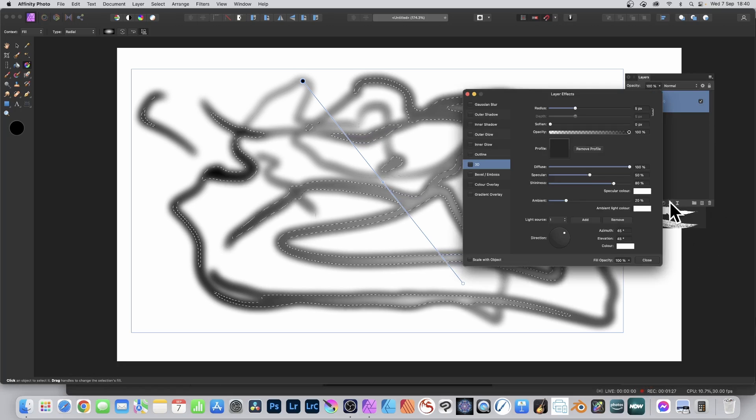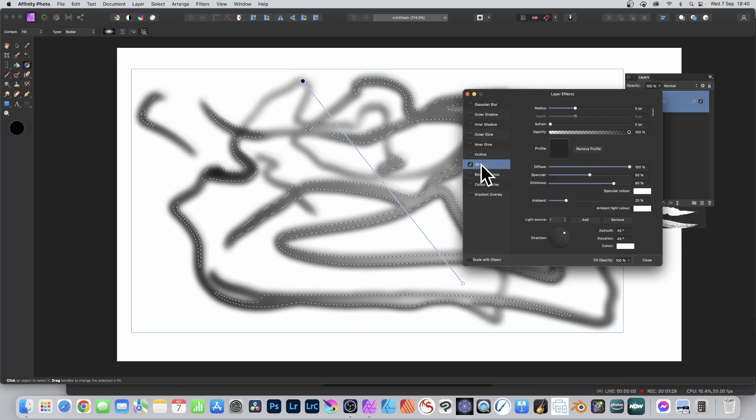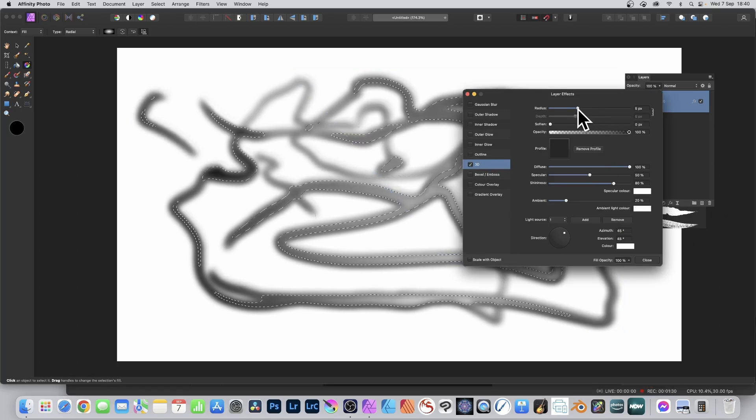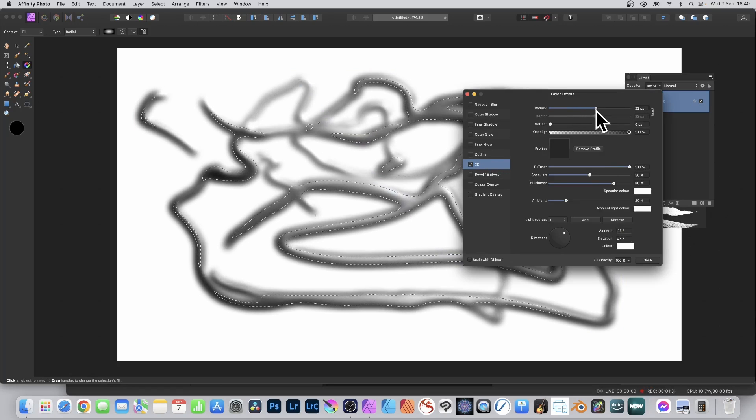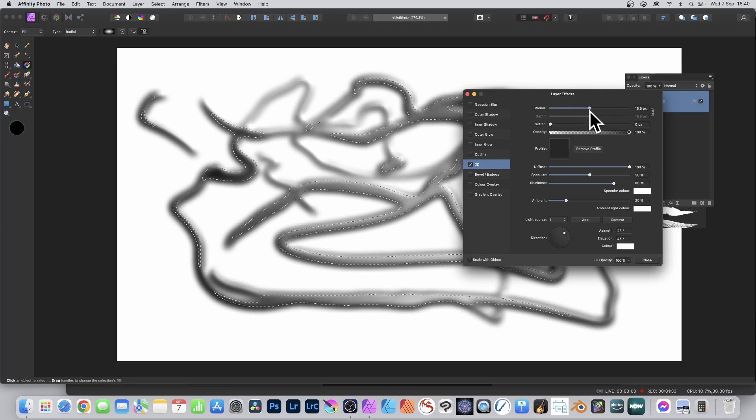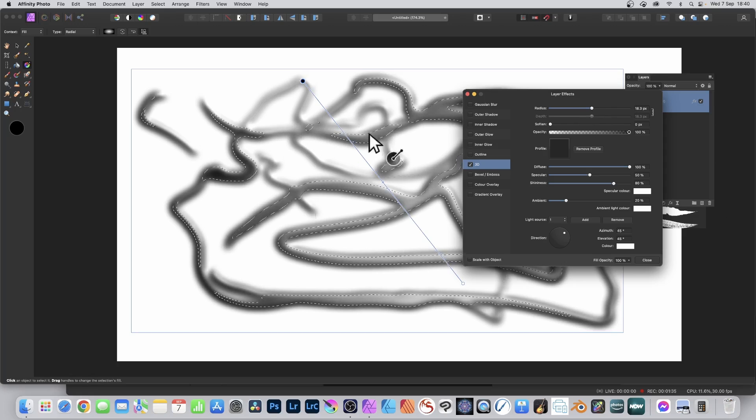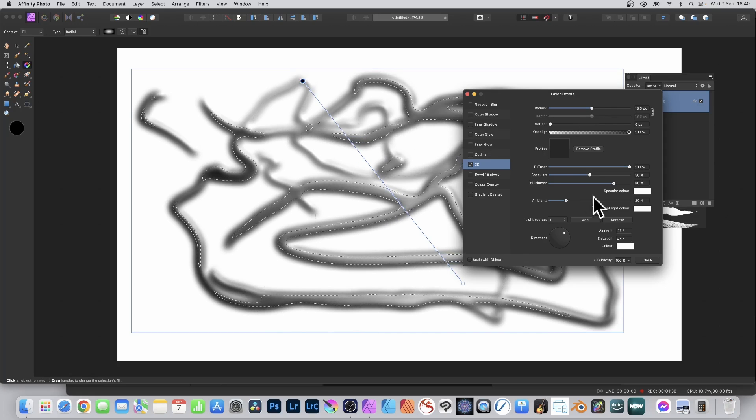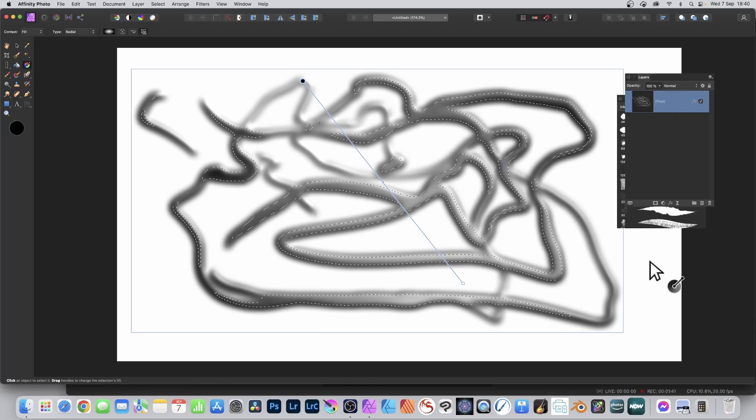You can go down the bottom and click effects, and you can set 3D to on and set the radius. You can see a lovely 3D effect there. Once you're happy with that, click close.